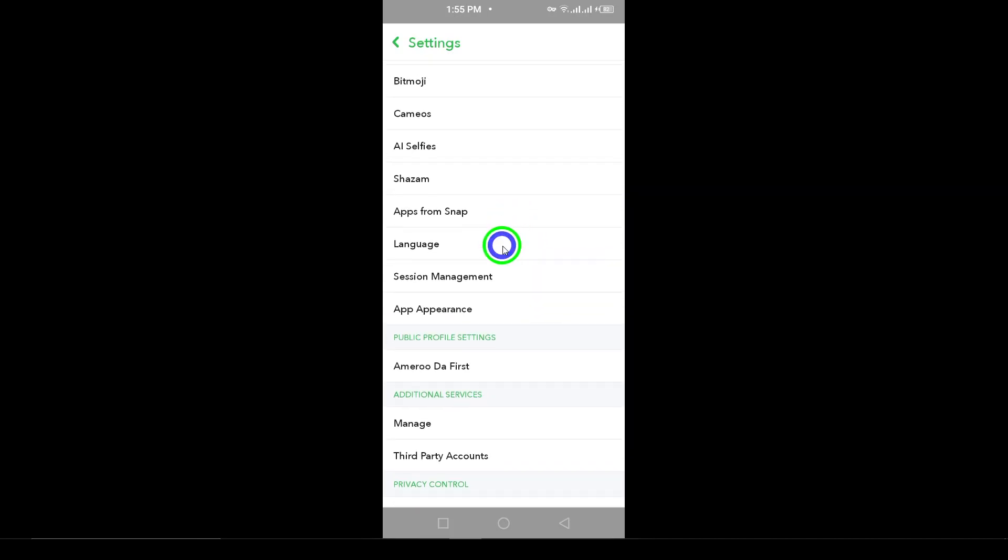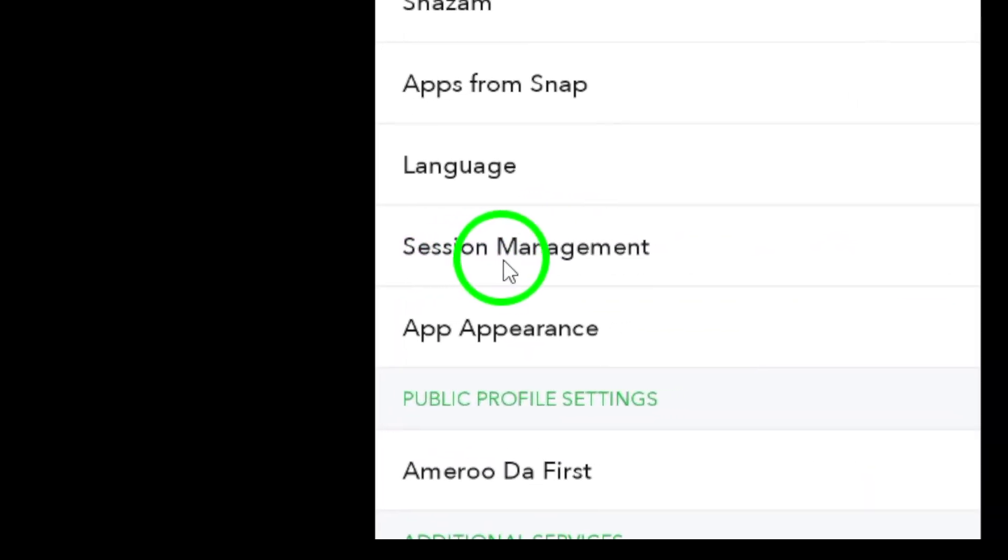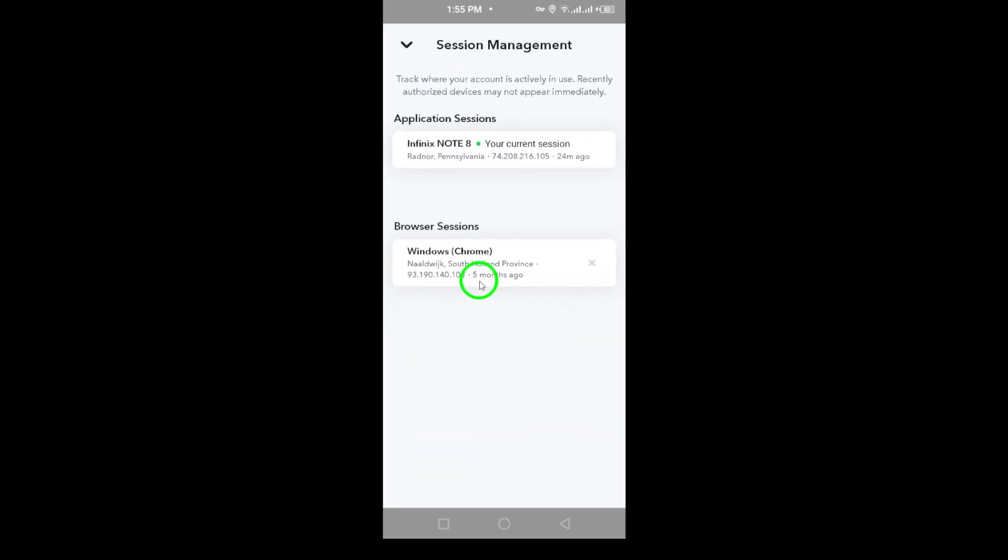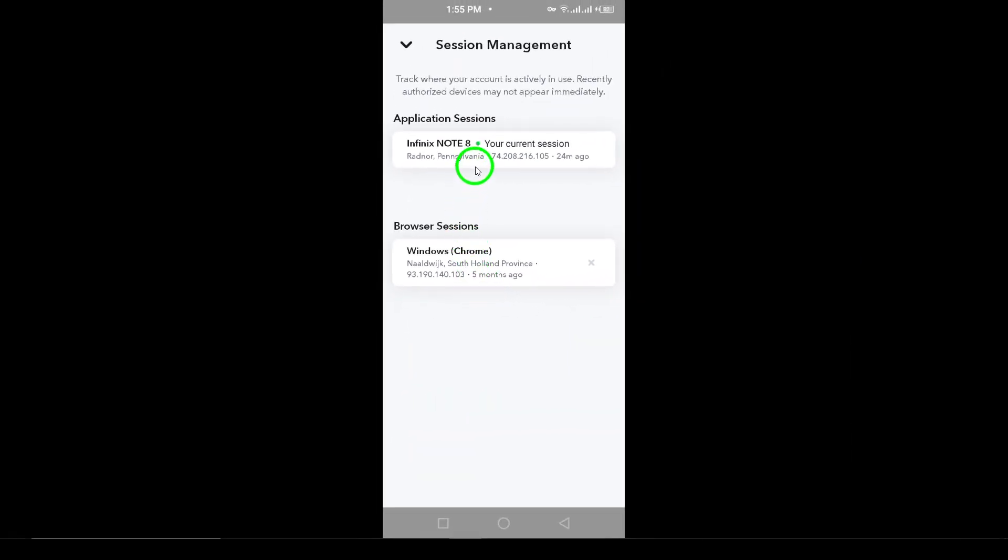Once you're in the settings menu, scroll down until you find the option labeled Session Management. Tap on this to see your login activity. Here, you'll be able to view details about your recent logins, including the devices used and the dates of access.